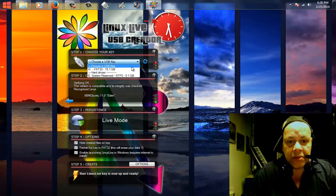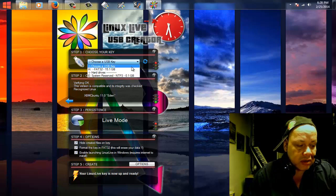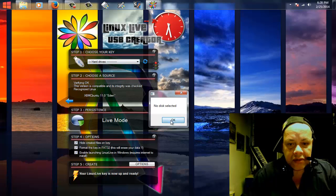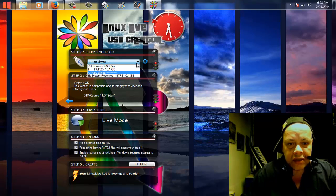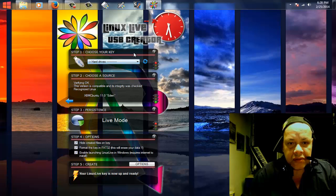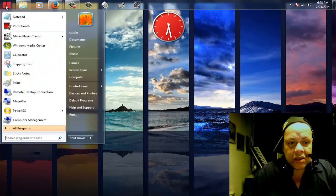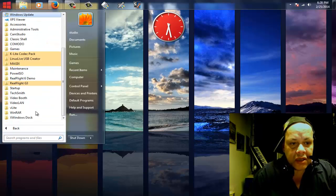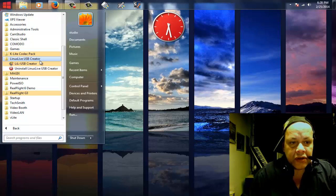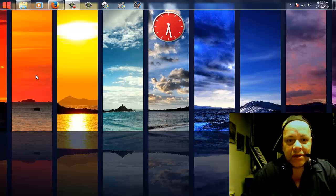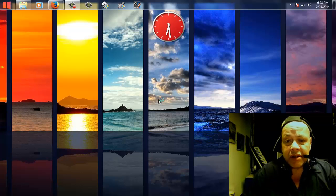Up here we still don't see it — we only see the iPhone and the hard drive. So I think what we must do is restart this program, and that's what we're going to do. Here it is — Linux Live USB Creator, LiLi USB Creator, that's how it's called.